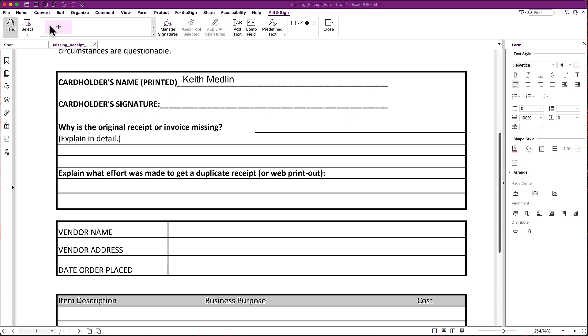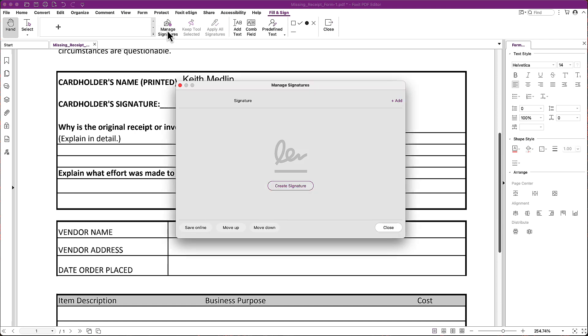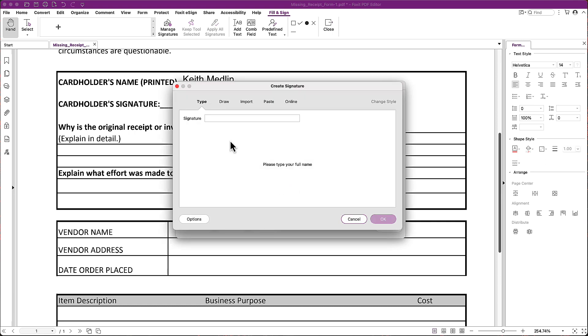And here you see it's blank and we need to add a signature. This is what it'll look like the first time you go to it. If you see something in here, you've already used it before. But I'm going to click Manage Signatures. And here I can create a signature, and I'm going to do that in one of several ways.